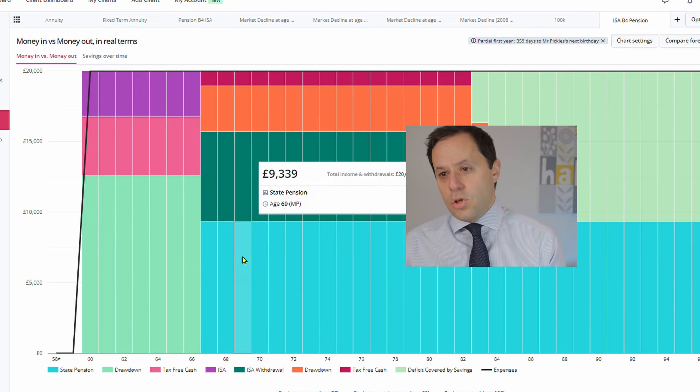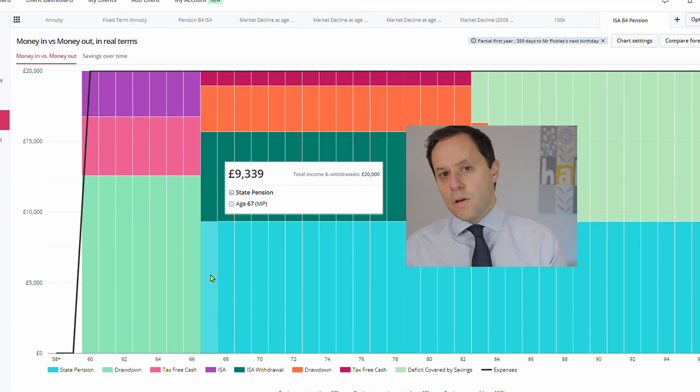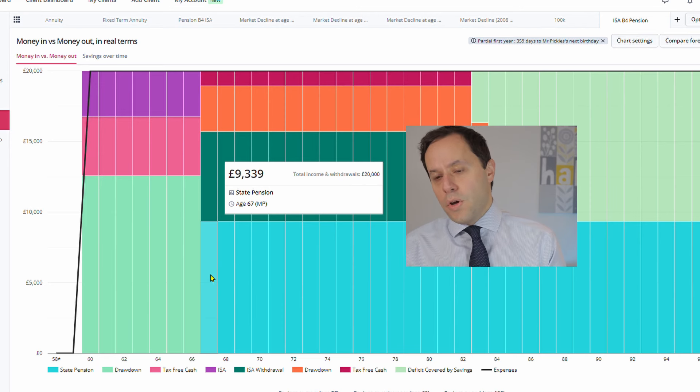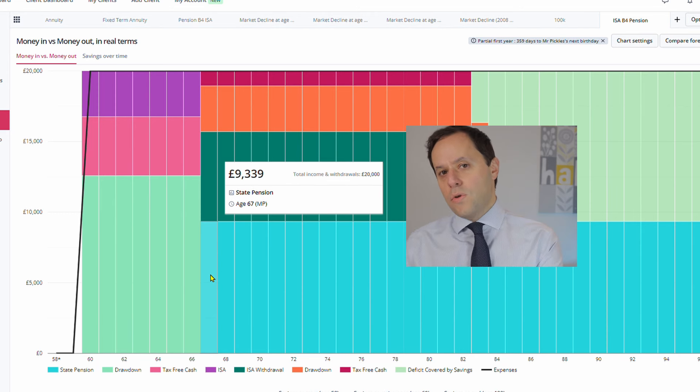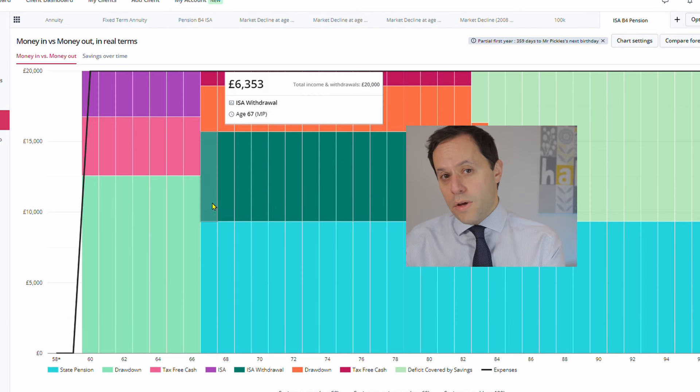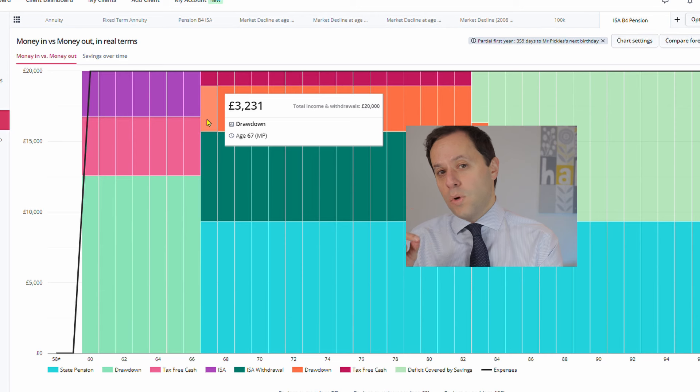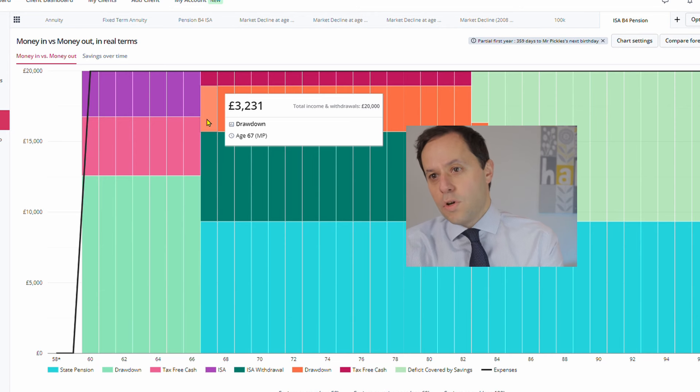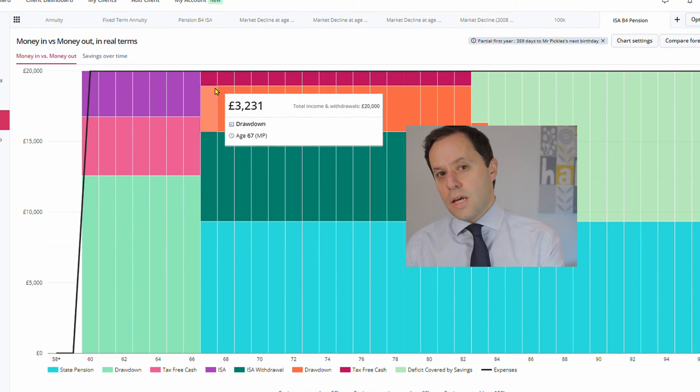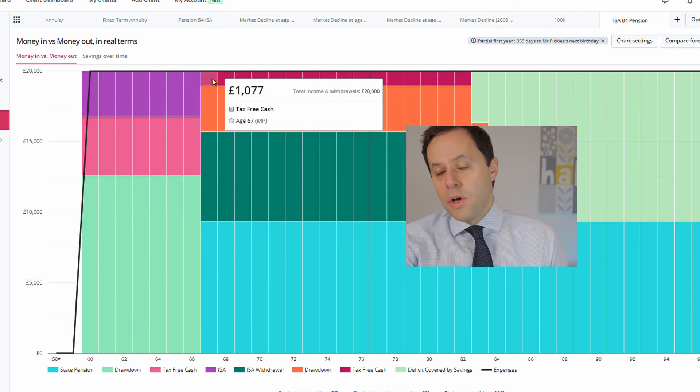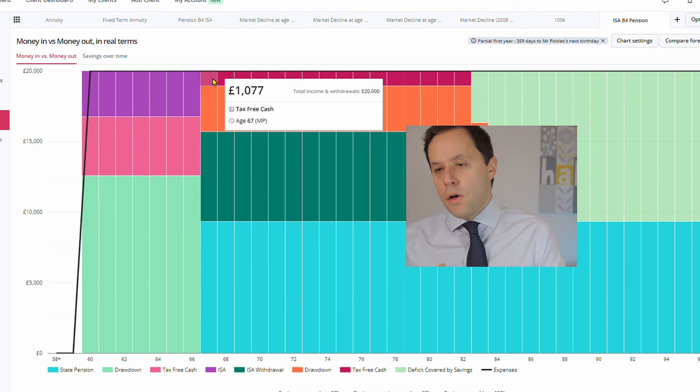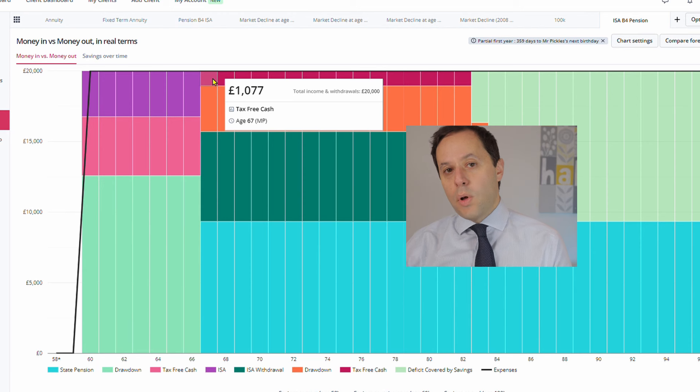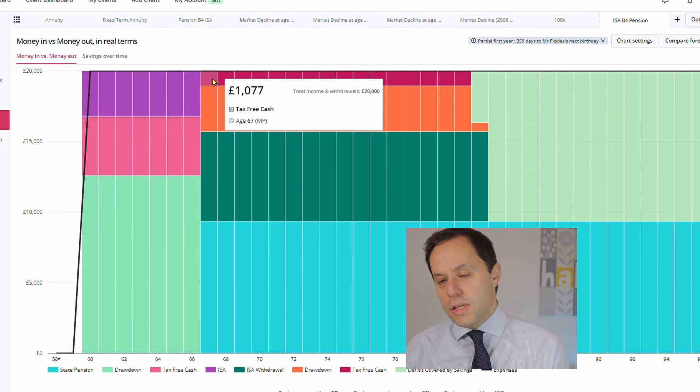Then our state pension kicks in at age 67. So we've got £9,339 of taxable income, which is going to eat up that personal allowance. But then what we can add to this is we can then top that up with £3,231 of taxable income to use up our £12,570 of personal allowance. And again, a little bit of tax-free cash on top of that of £1,077. So we haven't used all of our tax-free cash up front, so we have that ability to string out or use our tax-free cash out over the years as a way of bolstering our income without being taxed on it.